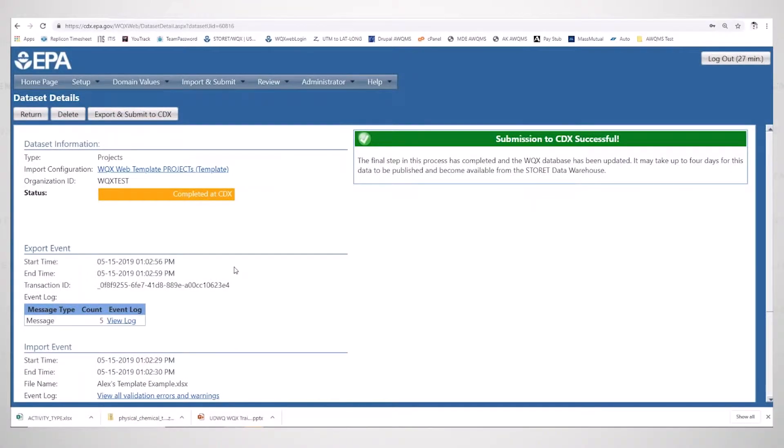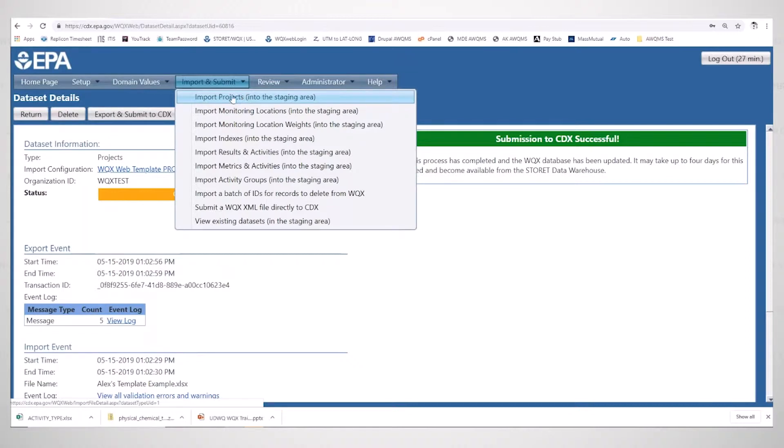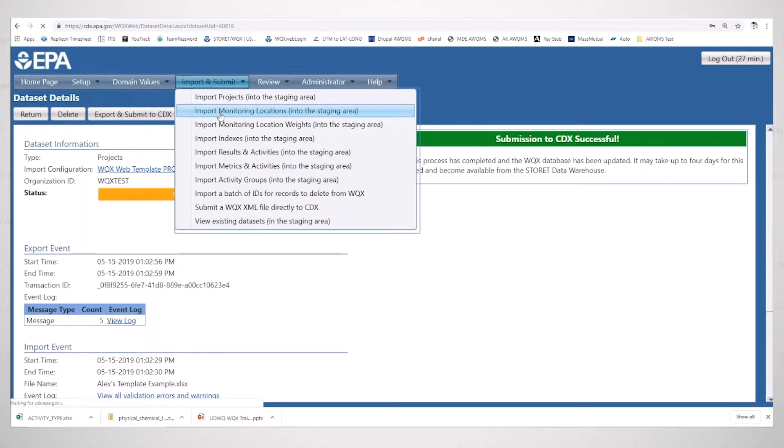I hope you start seeing repetition here, but instead of importing projects like we did previously, now we are going to be importing monitoring locations into the staging area.